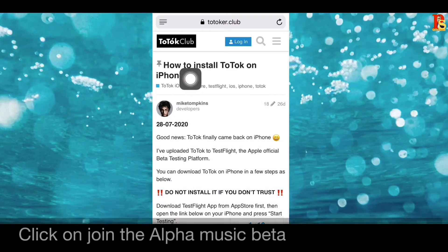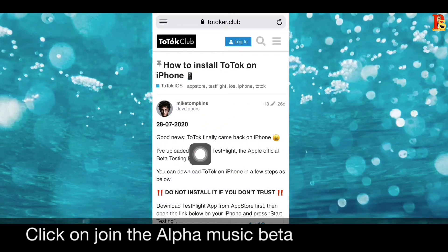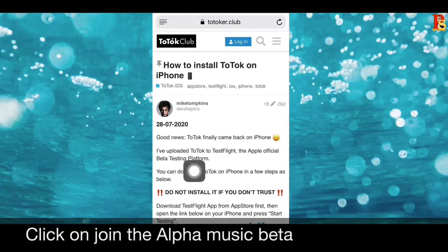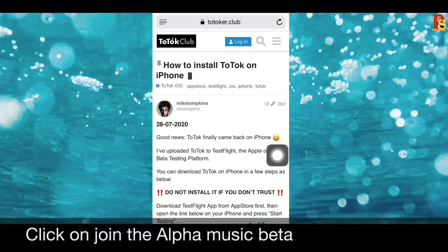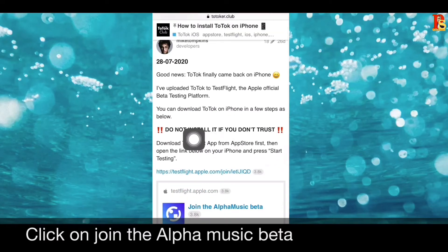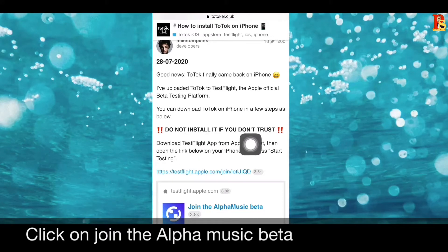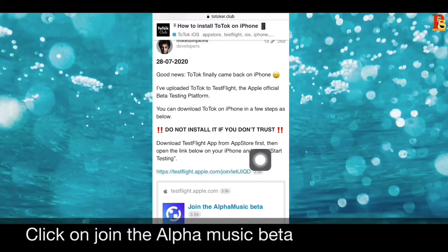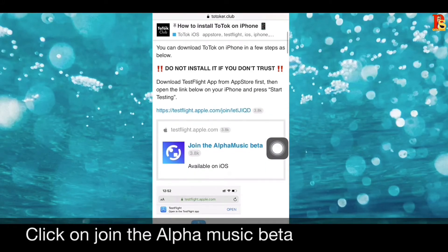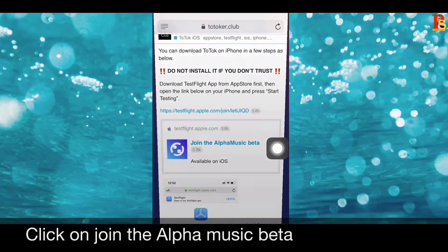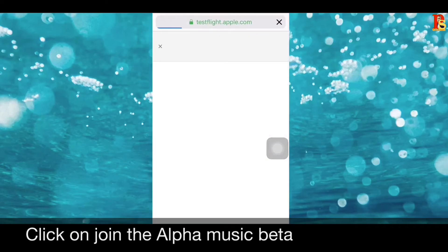You can see here how to install ToTok on iPhone. It says 'Good news — ToTok has finally come back on iPhone.' Do not install if you don't trust it. I believe in ToTok, so I am going to open these links. Click on this link.